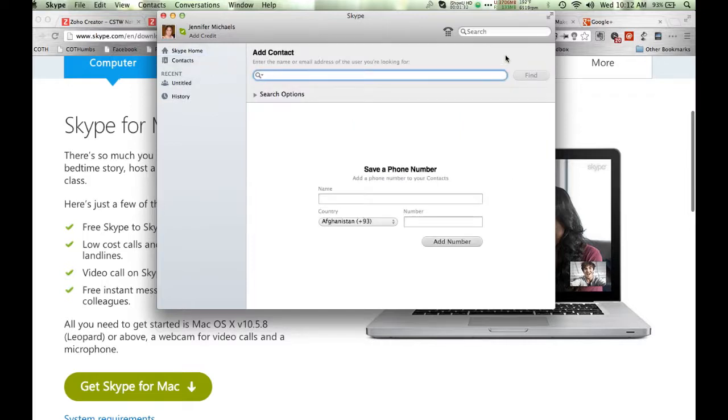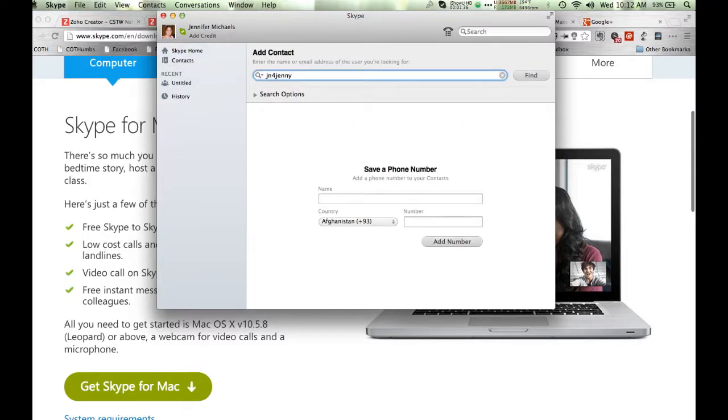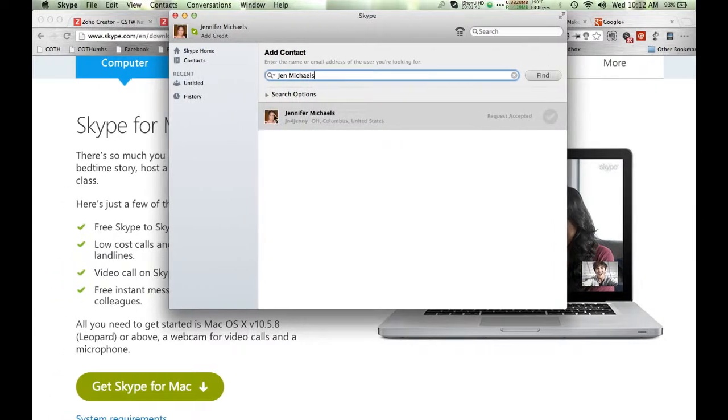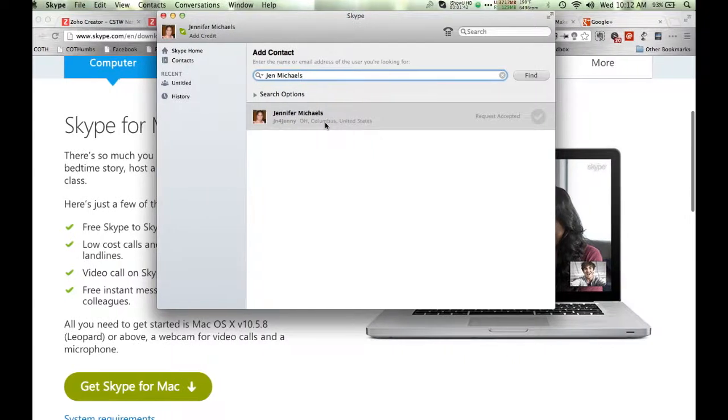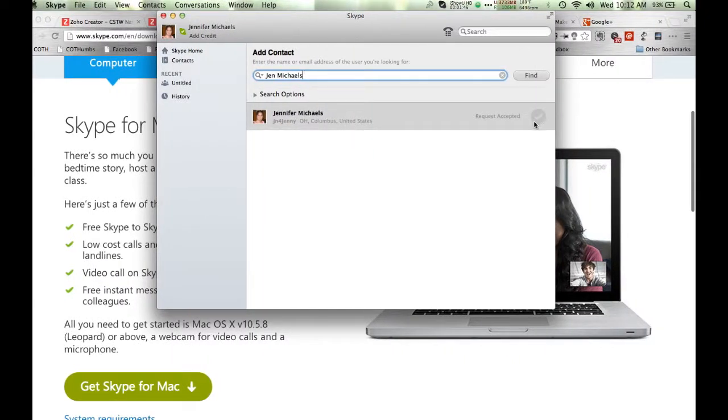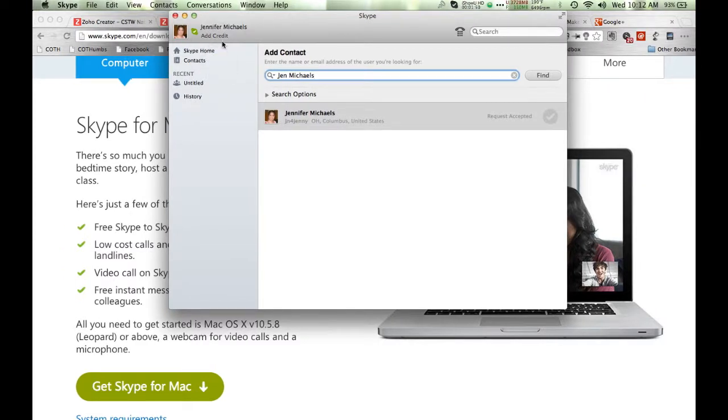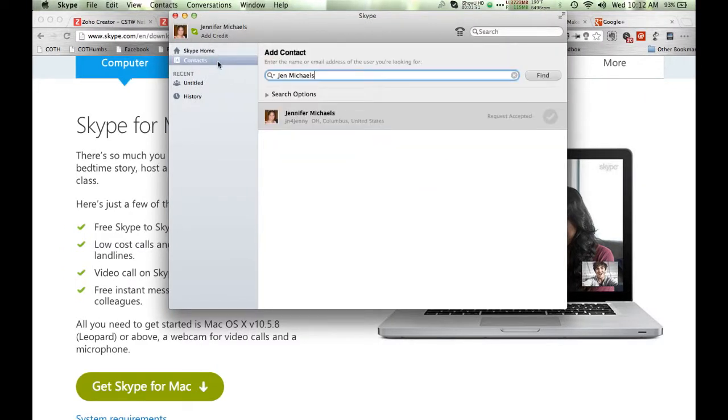You can search for contacts, so I would recommend that you try my username, which is jn4jenny. You can also try my real name, which is Jen Michaels. As you can see, you get this little picture of me and it'll say that I'm in Columbus, Ohio, and you'll have the option to request me as a contact. This is a really smart way to contact me on Skype because it'll ensure that I get your request and I can see whether you're online.